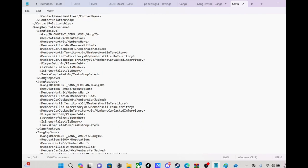So like you see it got my reputation. I can change the reputation to make the gangs like me if I want to. I can put that to zero. See it's negative 4,983, I can put it to plus 5,000.